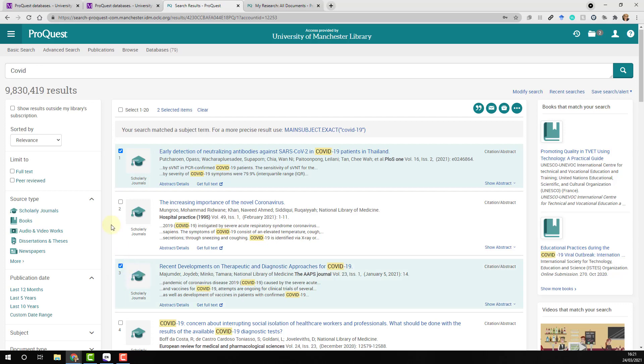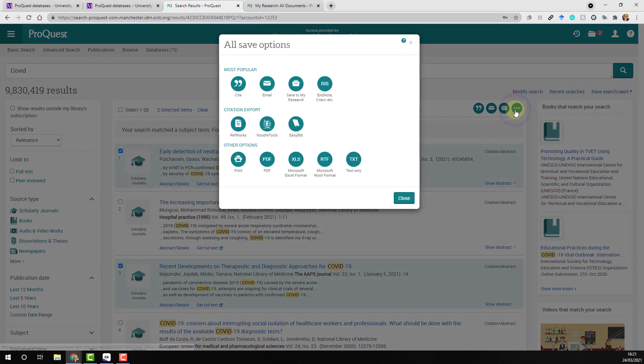Once you've selected the records you would like to export, click the ellipsis menu on the top right of the results list. From the options that appear, choose RIS for EndNote.